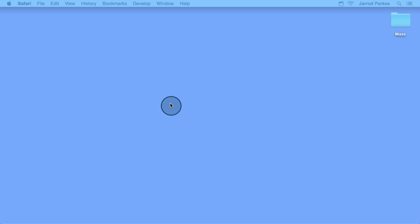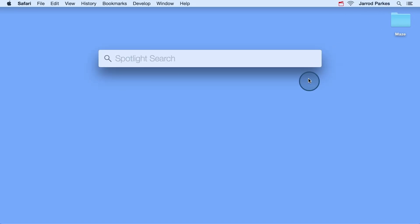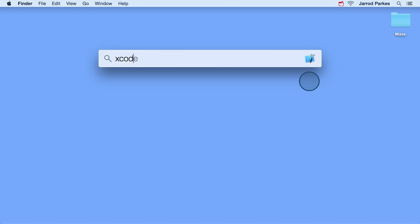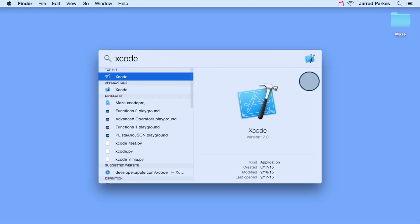You can do this by clicking on the spotlight icon in the top right hand corner of the screen. Or optionally, you can hit Command and then Space. That'll bring up the same spotlight search. Then type Xcode.